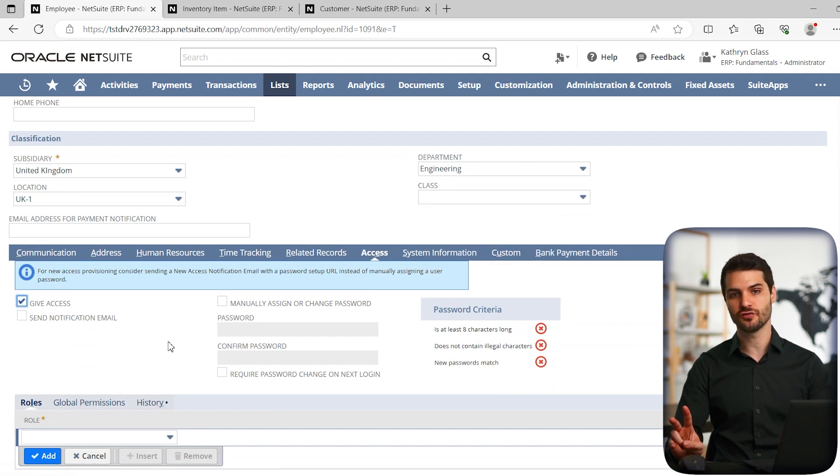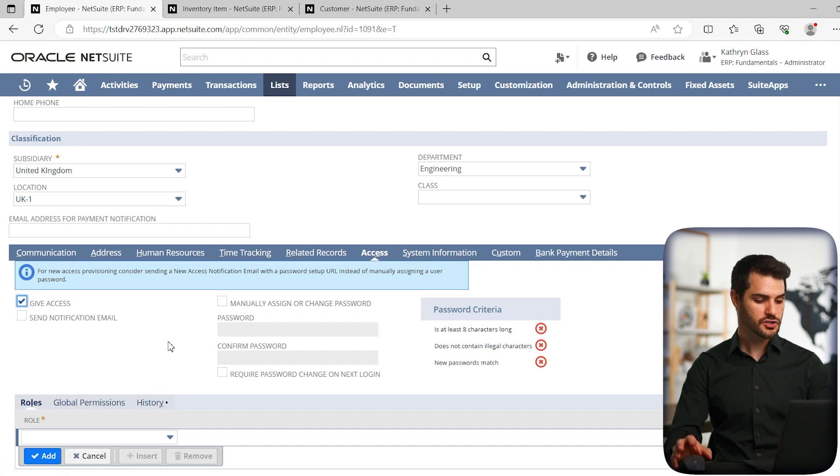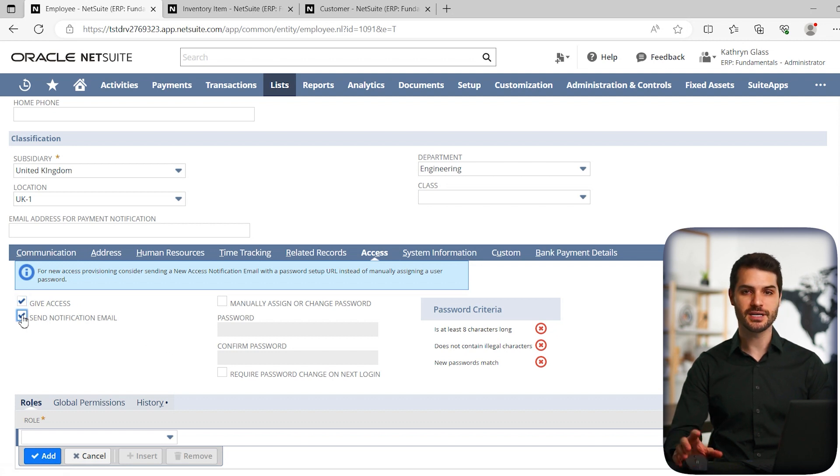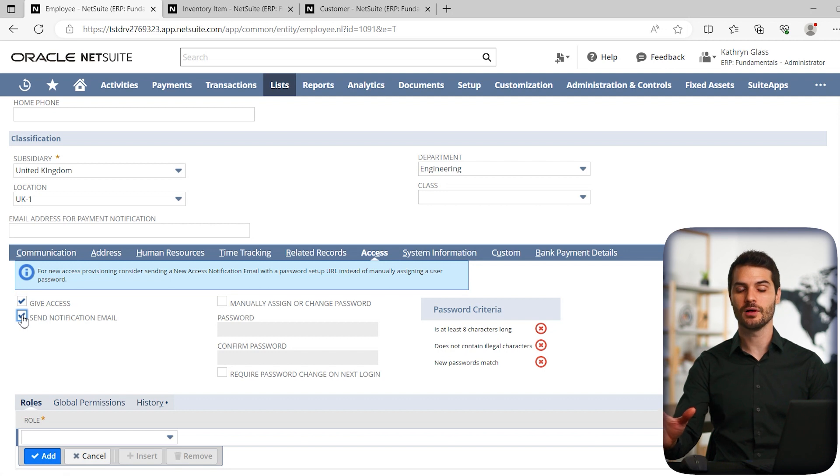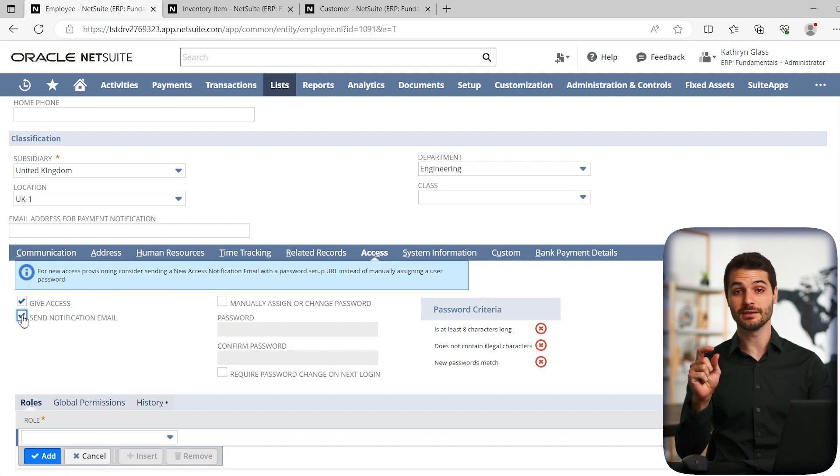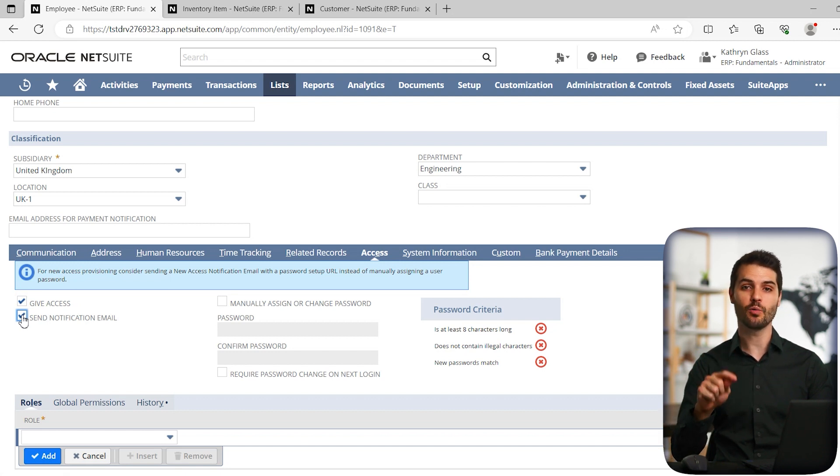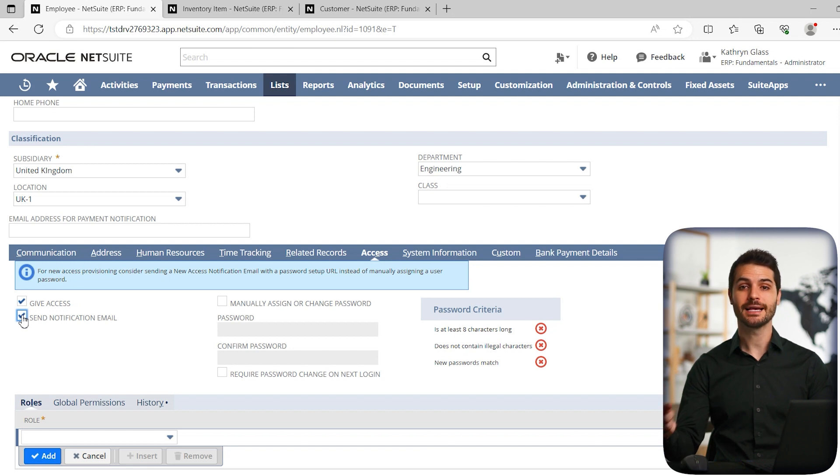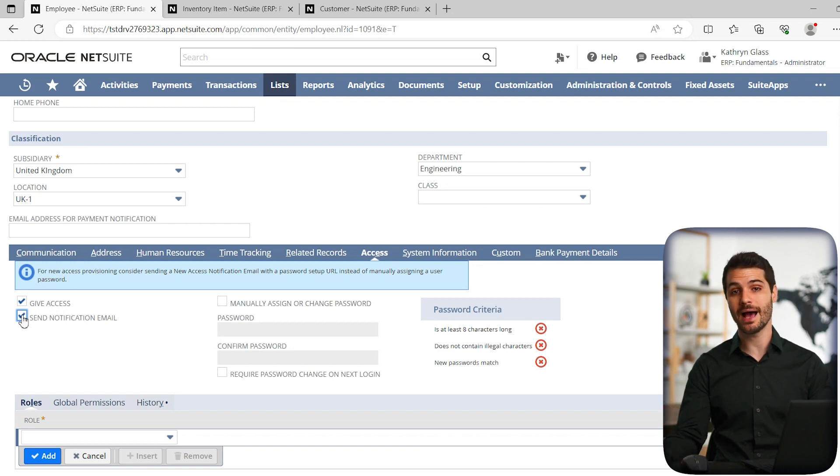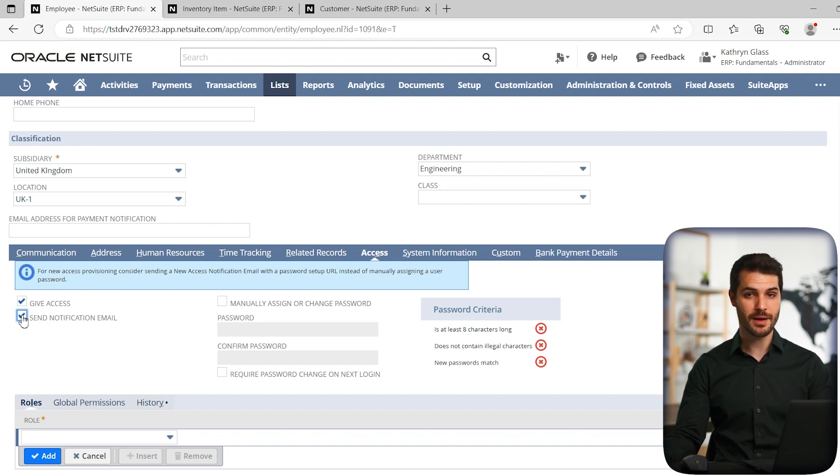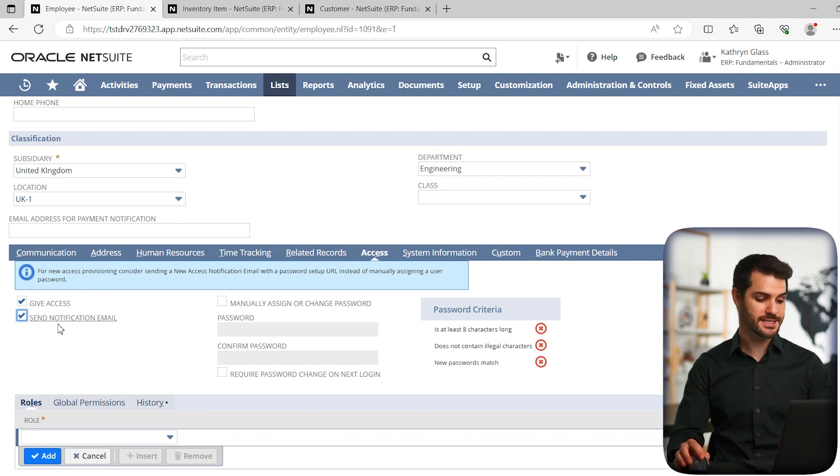And there's really two ways you can grant access. So one is you can basically send the person an email. And in that email, it'll have a link that they can click on. And that will take them immediately to a page, giving them the ability to set what their password is for NetSuite. So that's one method of doing it, in which case you would send a notification email.